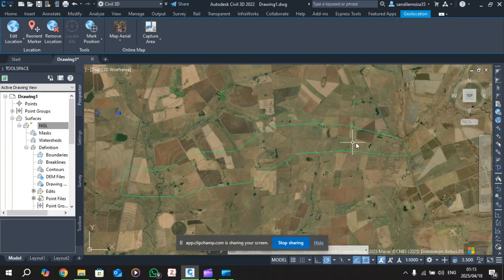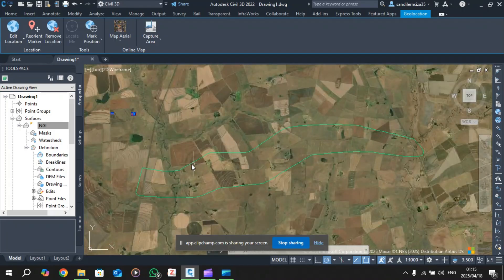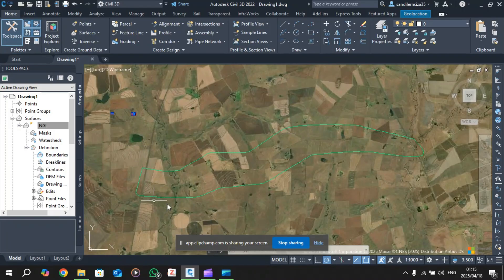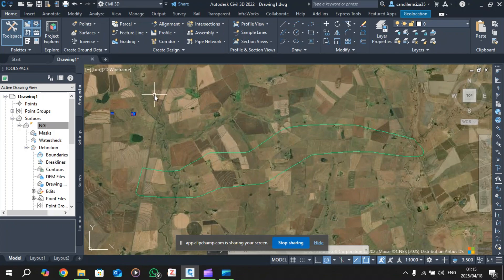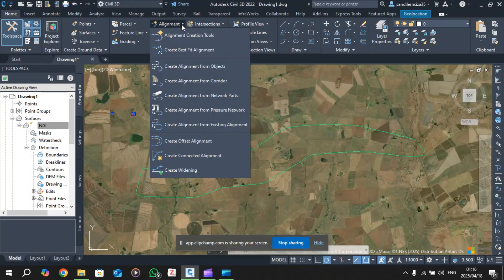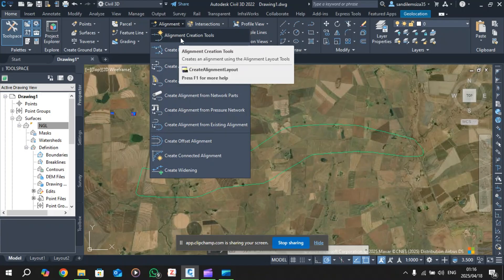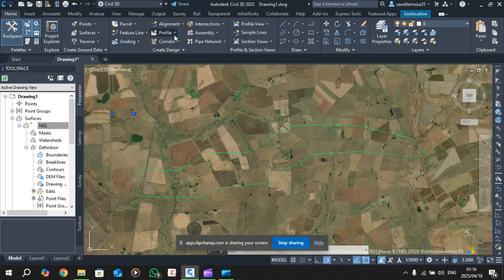We're going to use this aerial map as reference. I believe your project involves the road improvement of this area. For today I'm going to replicate the road, but on your end you need to design your own improvements. To start the horizontal alignment, make sure you're on the Home tab, then under Create Design go to Alignment and click on Alignment Creation Tools.